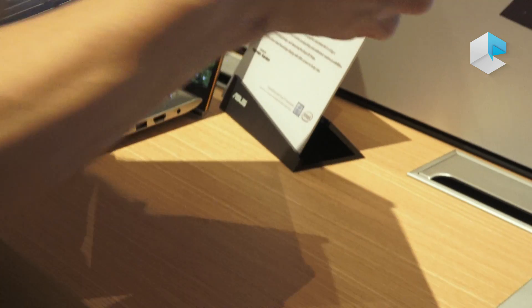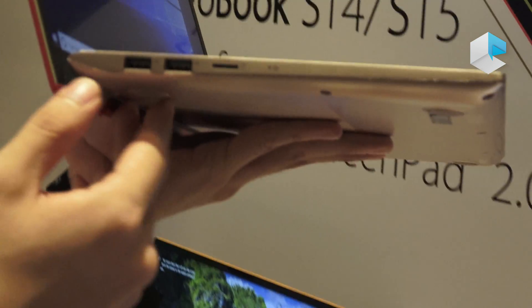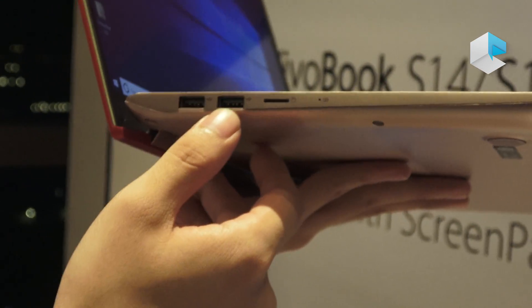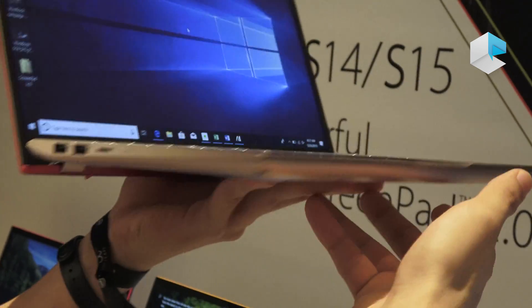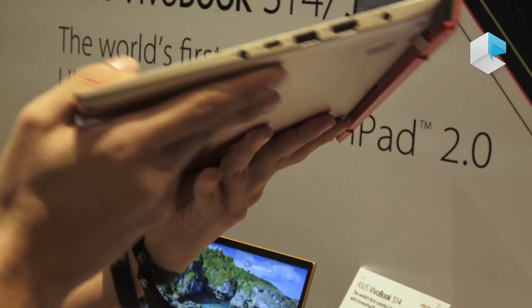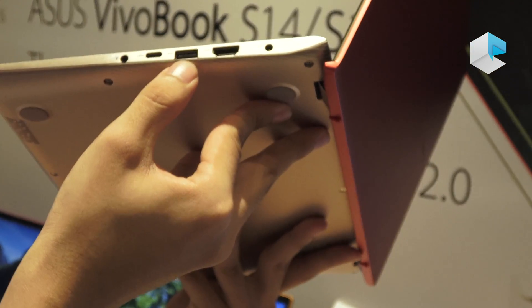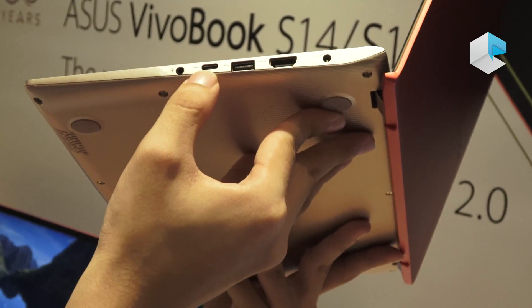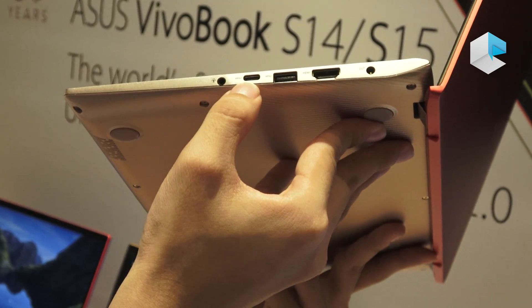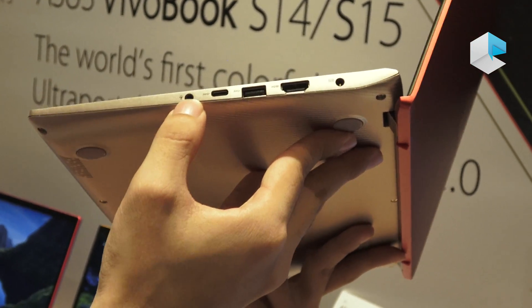For the I/O ports here, you can see these are two USB Type-A, SD card slot, another USB Type-A, HDMI, also USB Type-C, and a headphone jack.